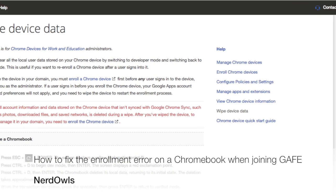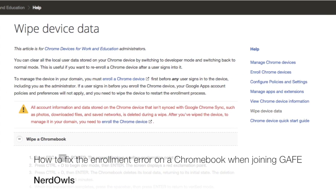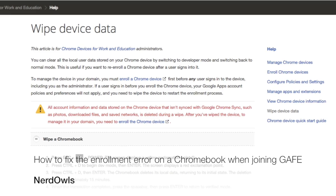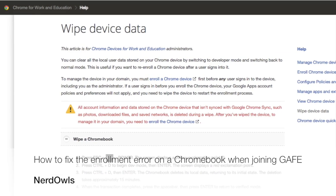If you are getting an invalid request or request parameters error when trying to enroll your Chromebook in Google Apps, you'll need to wipe the Chromebook to resolve it.